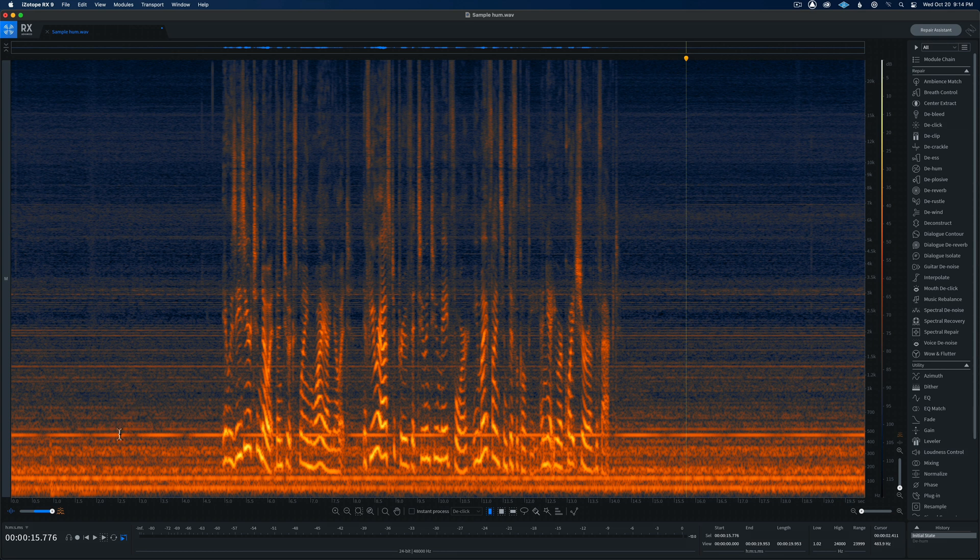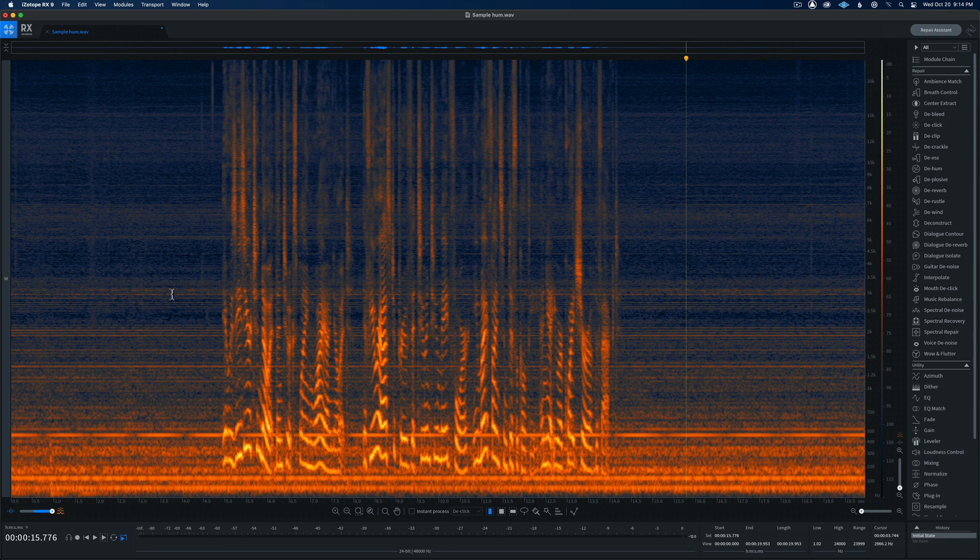You can see these horizontal lines. Those are indicators that we have a hum problem. You can see there are a whole bunch of them, and they extend up pretty far. In fact, well up into the 3 kHz range at least, and perhaps even beyond that, up into 5 kHz.